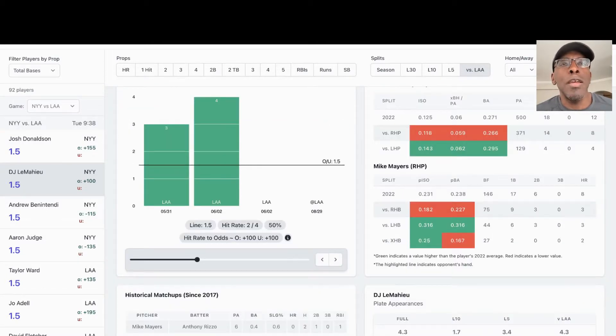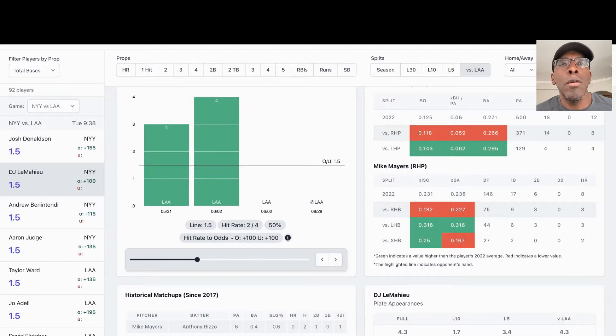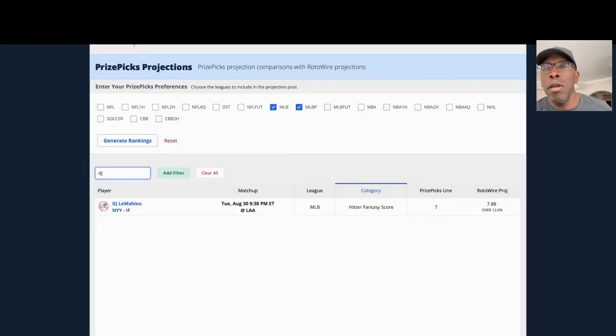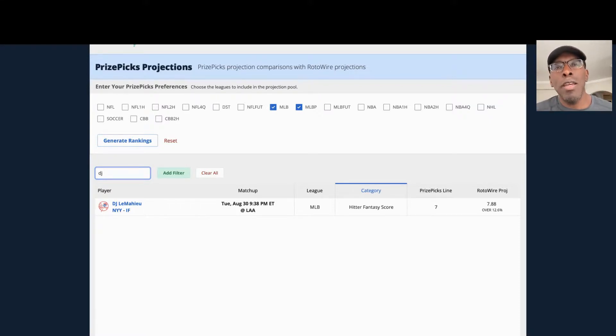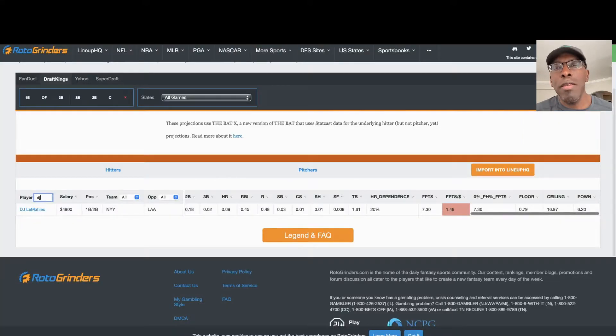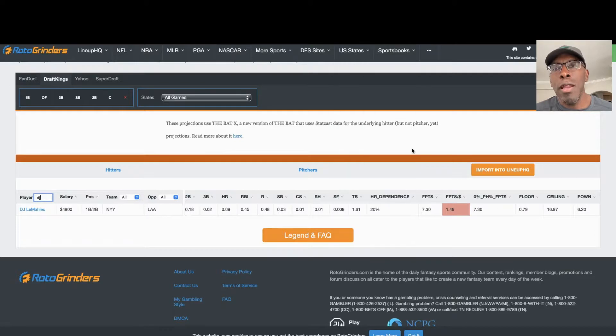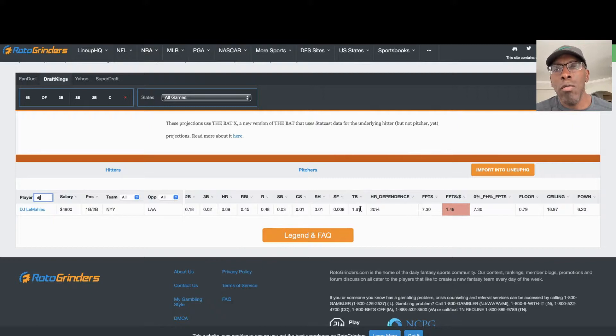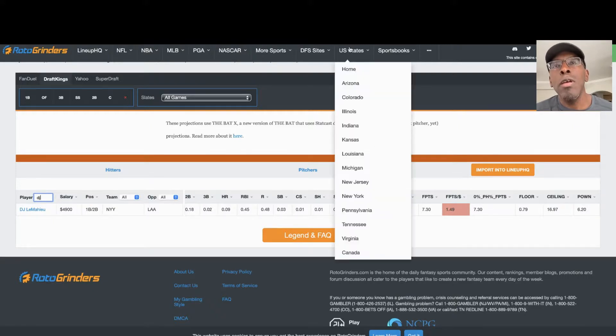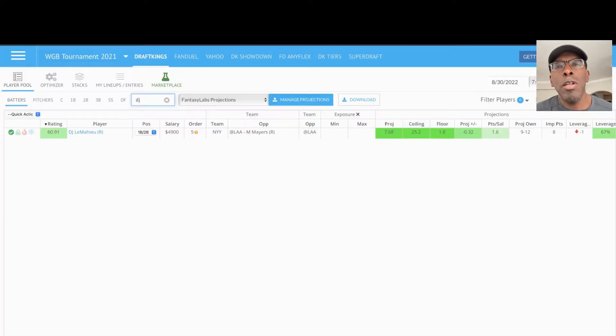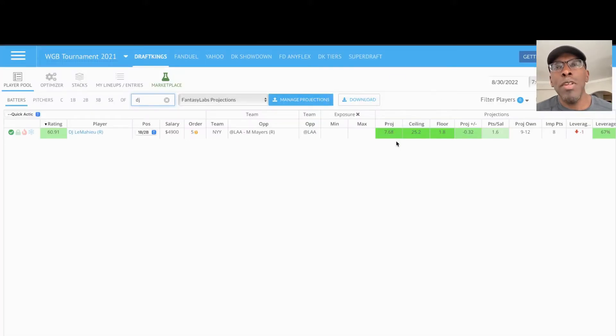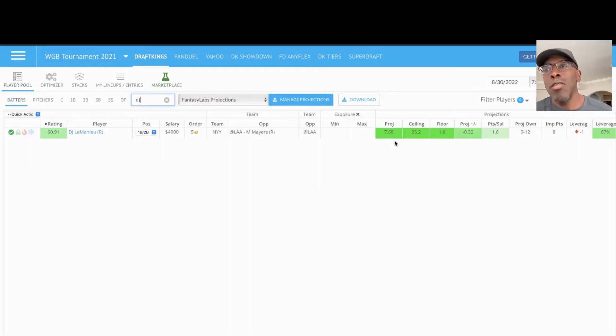Let's look at him over on Rotowire. They got him at 7.88 fantasy points for the night. Let's look at him on the bat. They got him at 7.30 fantasy points for the night with 1.61 total bases. Let's look at him over on Fantasy Labs. They got him at 7.68. Real tight on all sites.